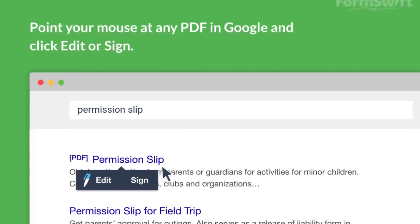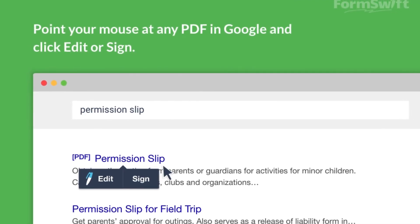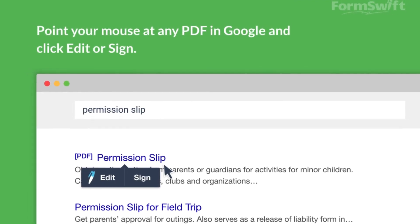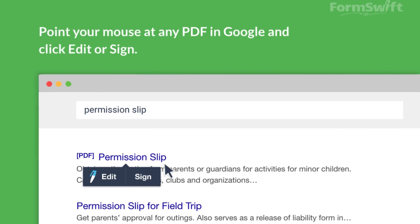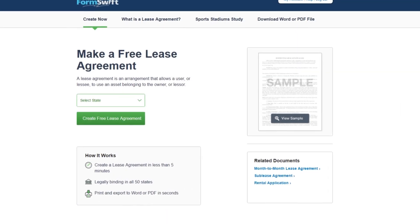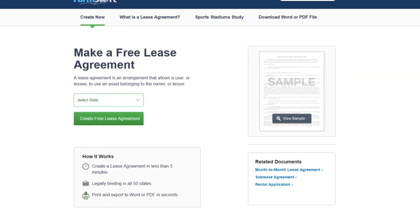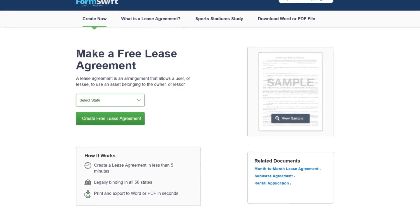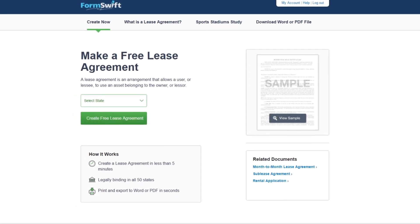Customization is key and FormSwift delivers. Add your logo, brand colors, and even incorporate images or checkboxes. Edit text effortlessly, ensuring the document reflects your needs precisely. No software installation is required, as FormSwift works seamlessly within your browser.